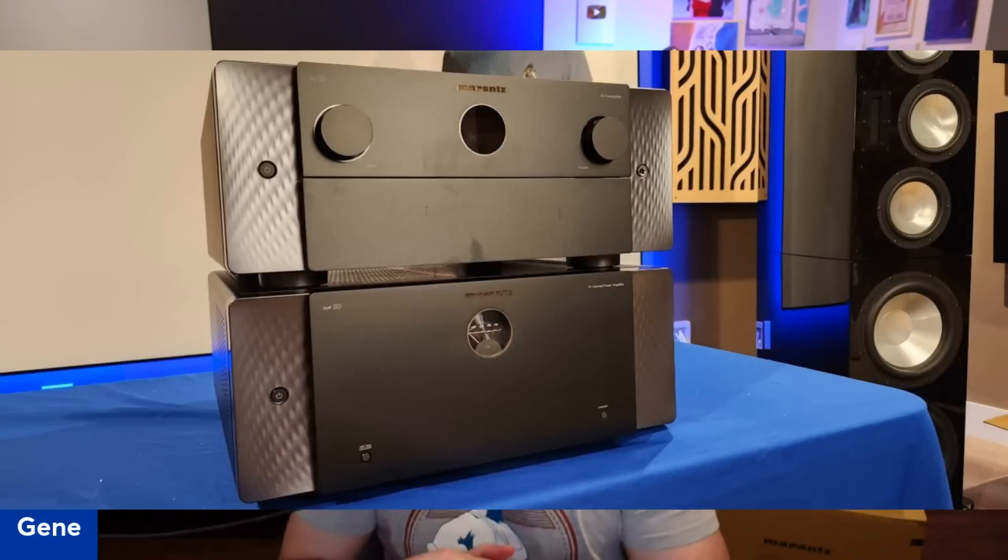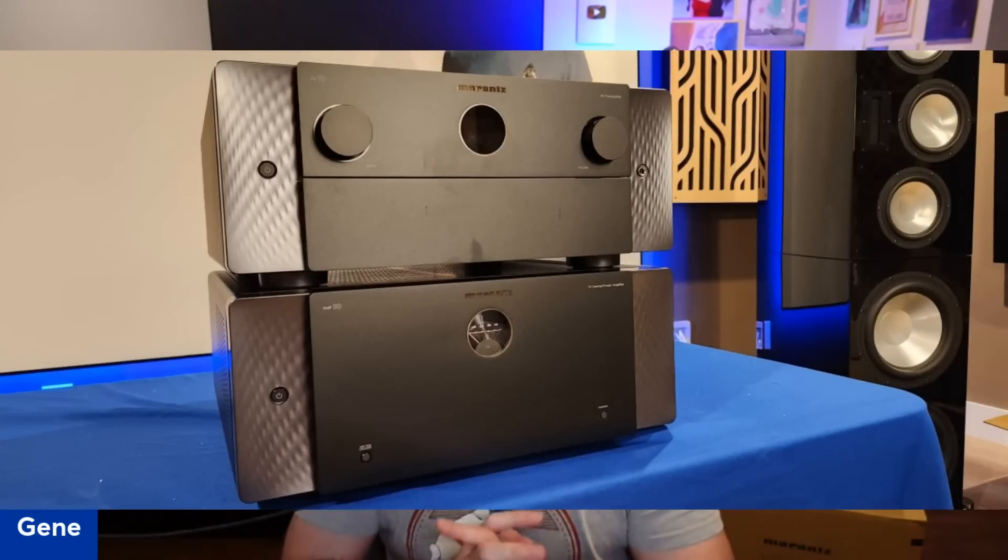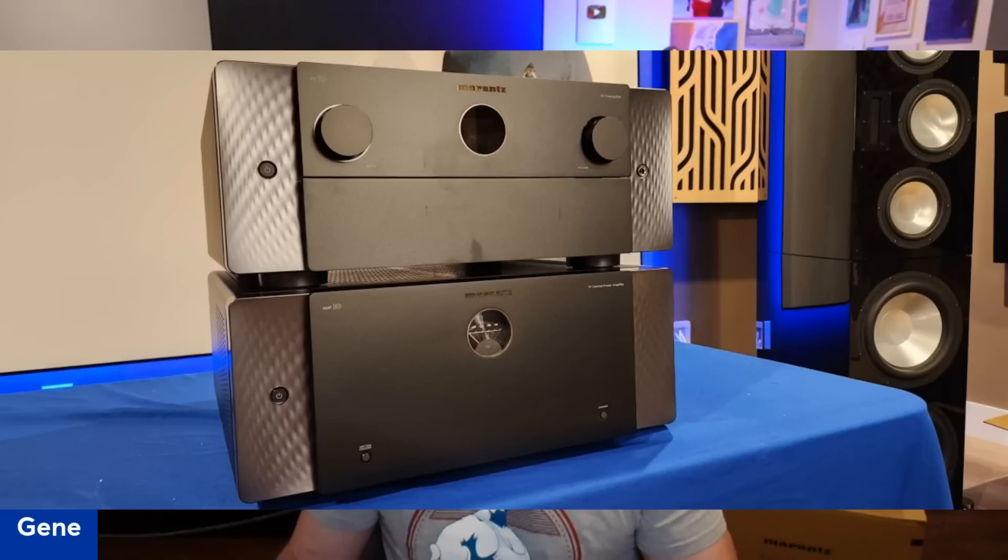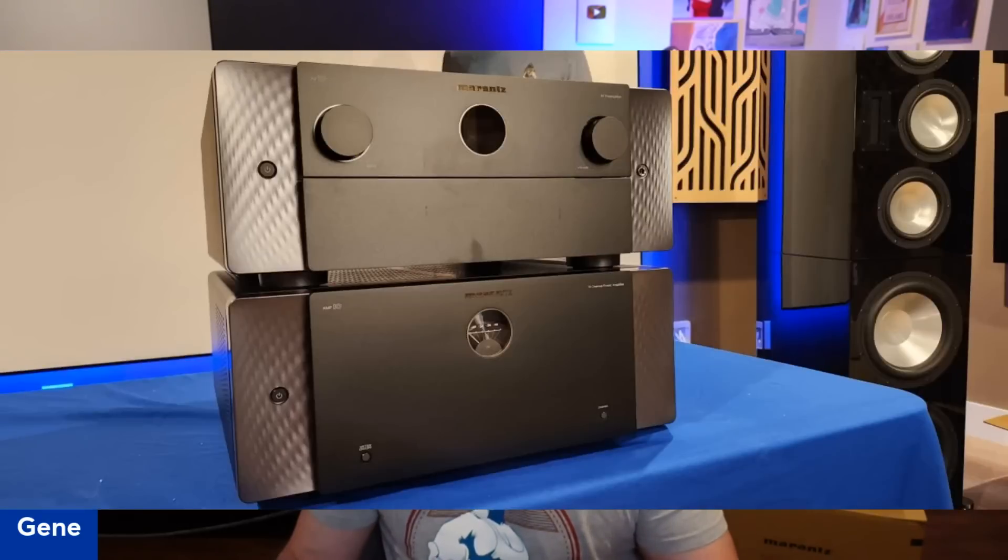Hey folks, I'm Gene DeLisalo with Audioholics. As you know, I'm reviewing the Marantz AV10 and Amp10 separates. I did an unboxing video. I am going to dive deep into the measurements of both of these devices and then do a formal review. But what I wanted to do today is I wanted to focus on the measurements of the AV10. I did an exhaustive test report on Audioholics.com. And if you really want to dive deep into the measurements and what they all mean, I suggest that you click on the link below.